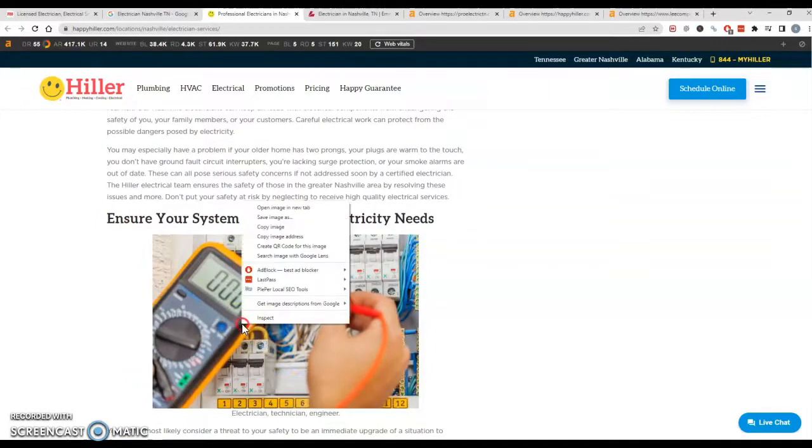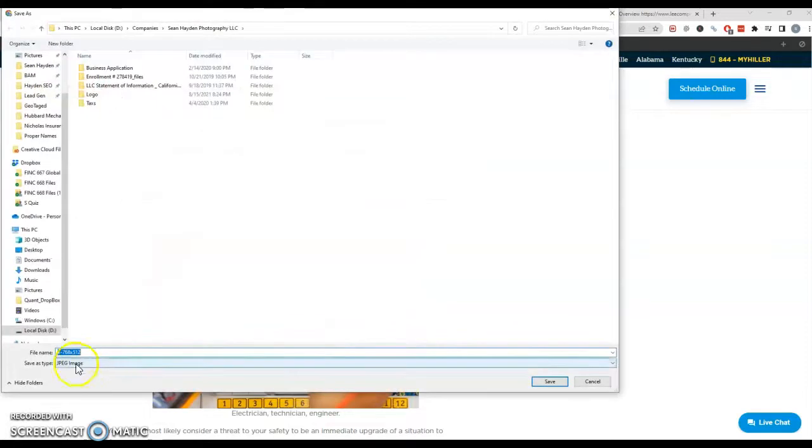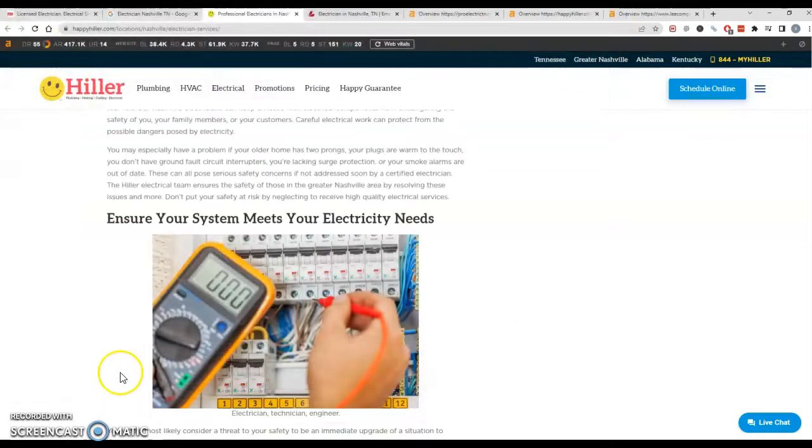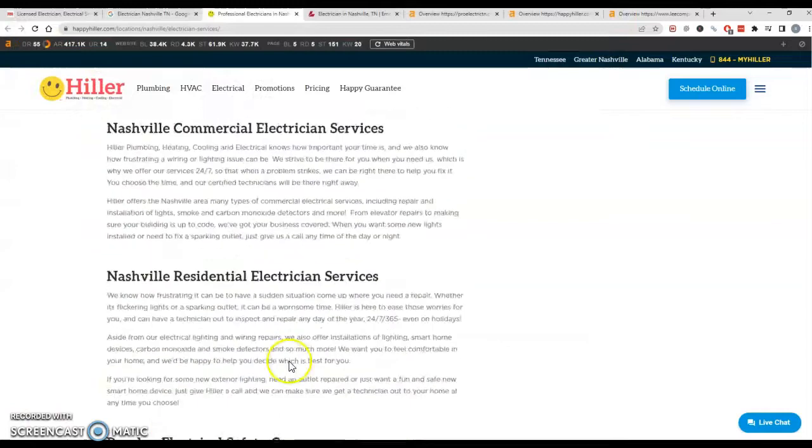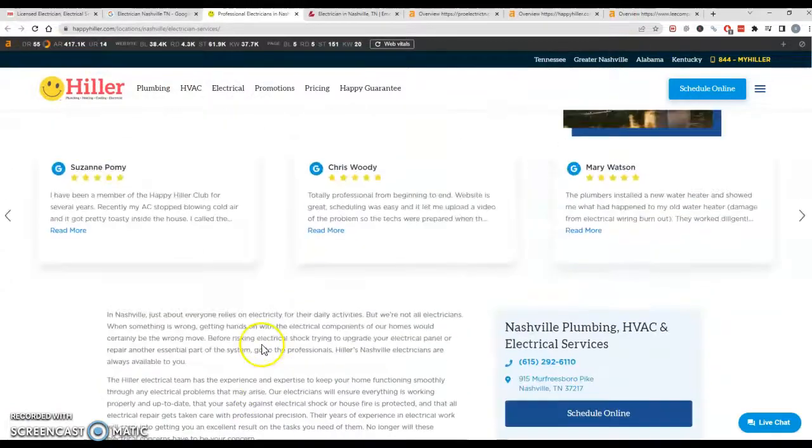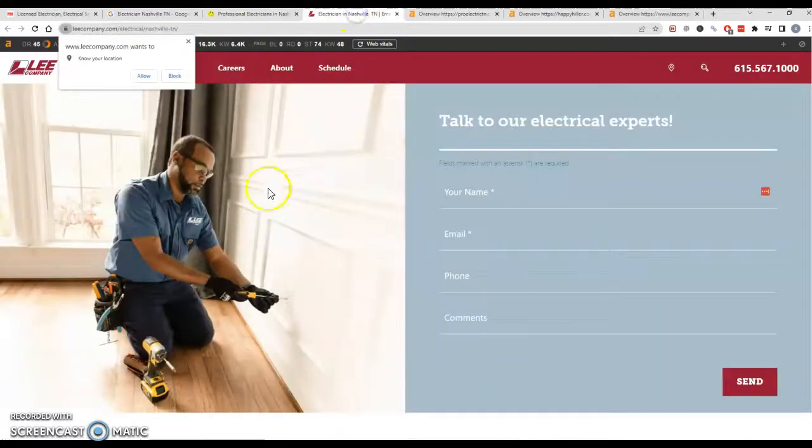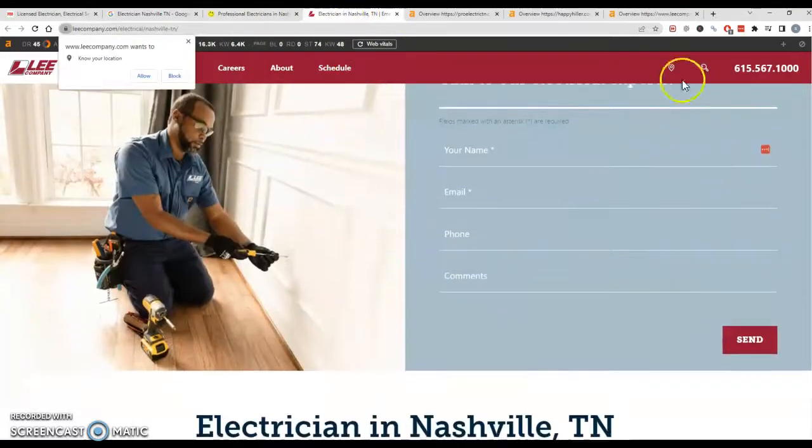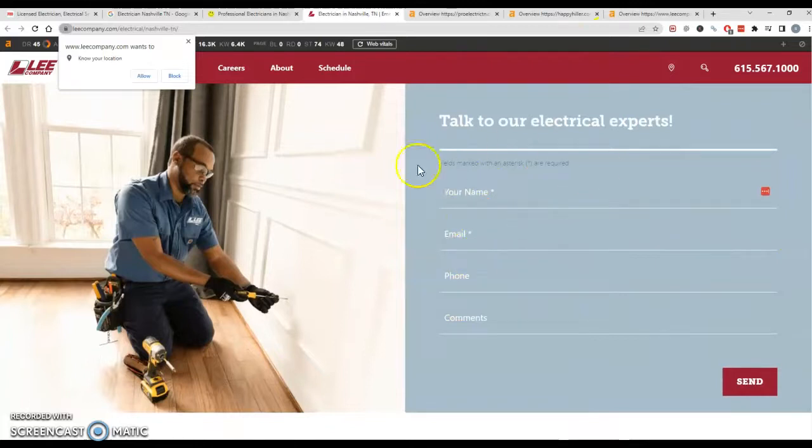And something else to just mention while we're on the page is how you save your images is a big deal. They don't have anything saved here, so the title and the information embedded in it is a great way to put in keywords and things of that nature.